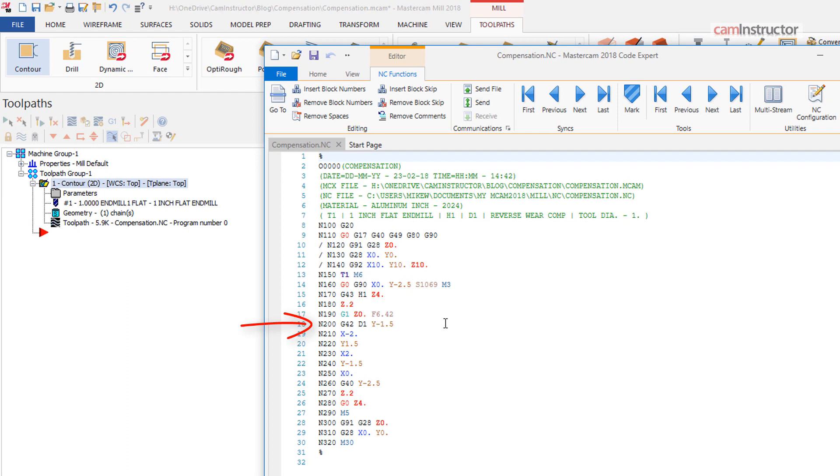We now have a G42-D1 on the lead-in movement. G42 is tool compensation to the right.